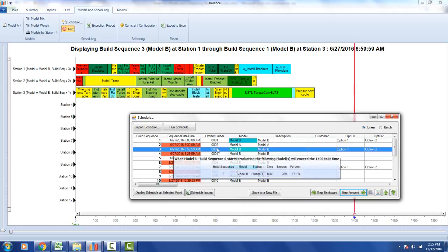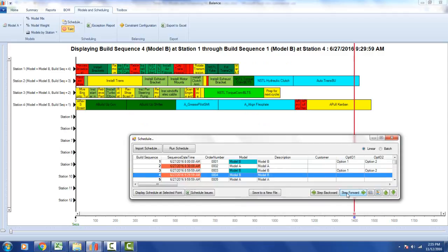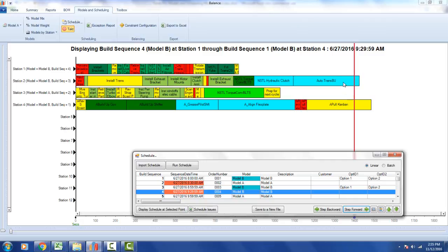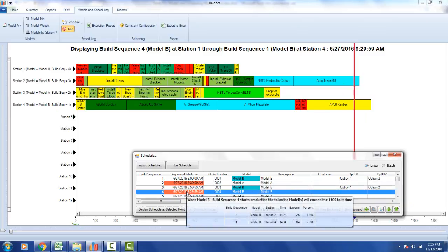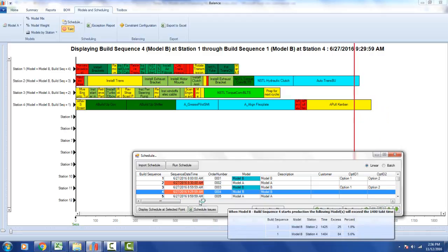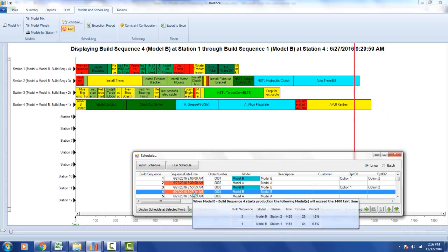Stepping forward again, we progress to the fourth station where a couple of tasks exceed the takt time for certain option combinations. Hovering over the bar shows that model B at station 4 has a cycle time of 1484, which is 84 over the 1400 takt time — 5.6% over. Build sequence 3 currently at station 2 is exceeding the takt time by just 25, which is 1.8% — not as critical as the overrun at station 4.